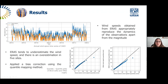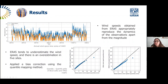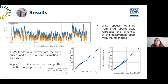The key results from the comparison show that wind speeds from ERA5 appropriately reproduce the dynamics of the observations apart from the magnitude — meaning the time series have a similar flow. For example, this time series from a site in Oaxaca shows the blue line as observations and the orange line as ERA5. When observations go up, ERA5 goes up too, and when it goes down, the same happens. However, ERA5 tends to underestimate wind speeds.